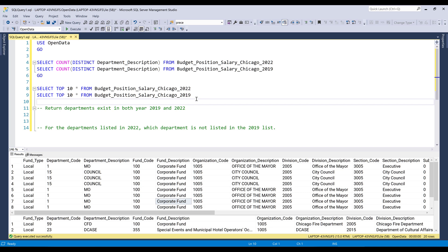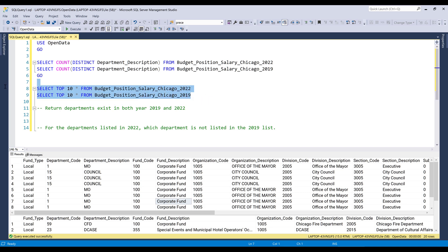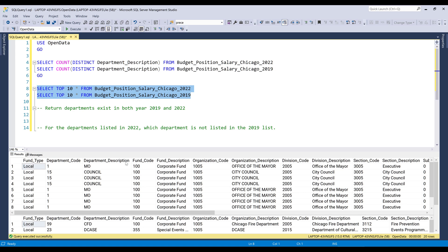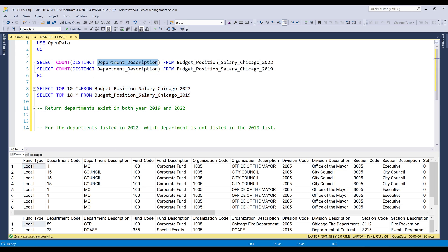All right, so here, let's run these SQL statements. Actually, I just want the Department_Description